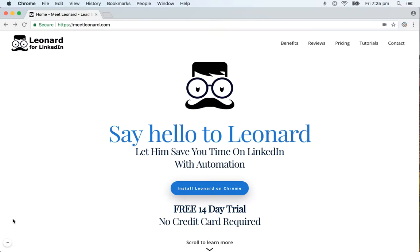Hi there. In this video tutorial I'm going to share with you how to manually install Leonard on your Chrome web browser. First you need to go to meetleonard.com and on the home page click on the Install Leonard on Chrome button.